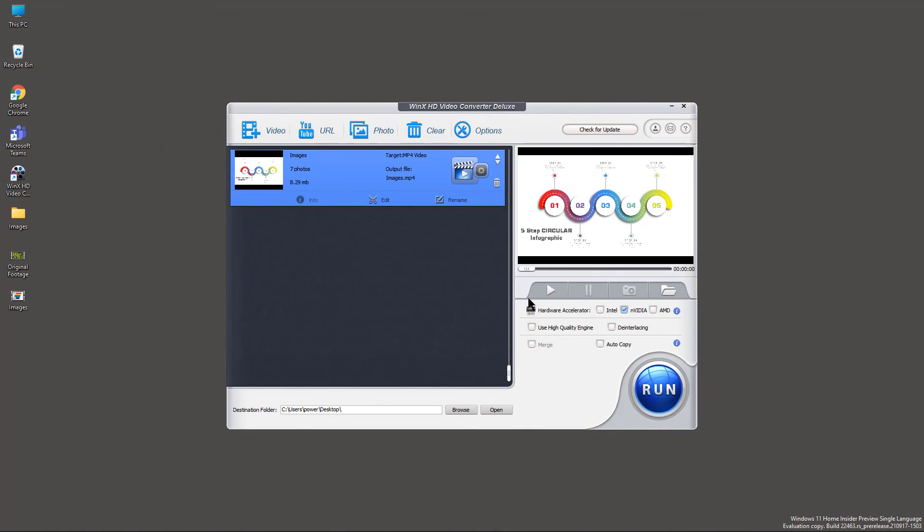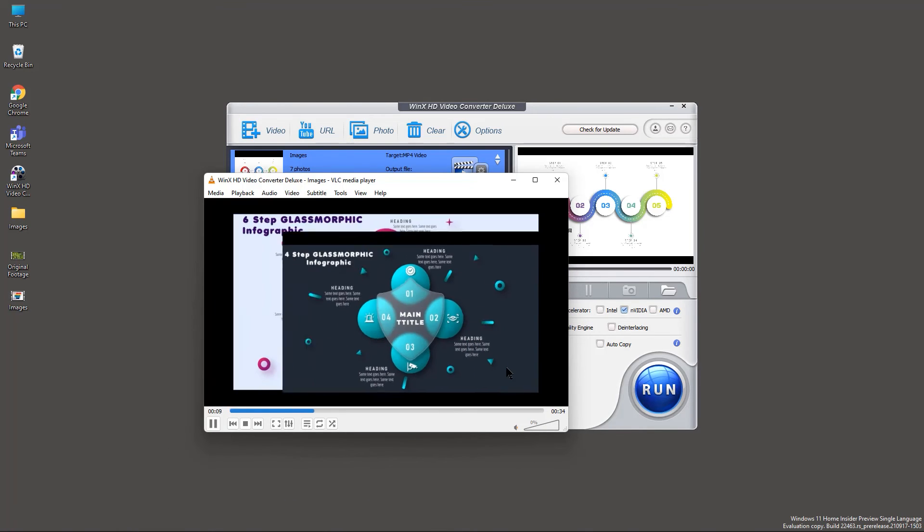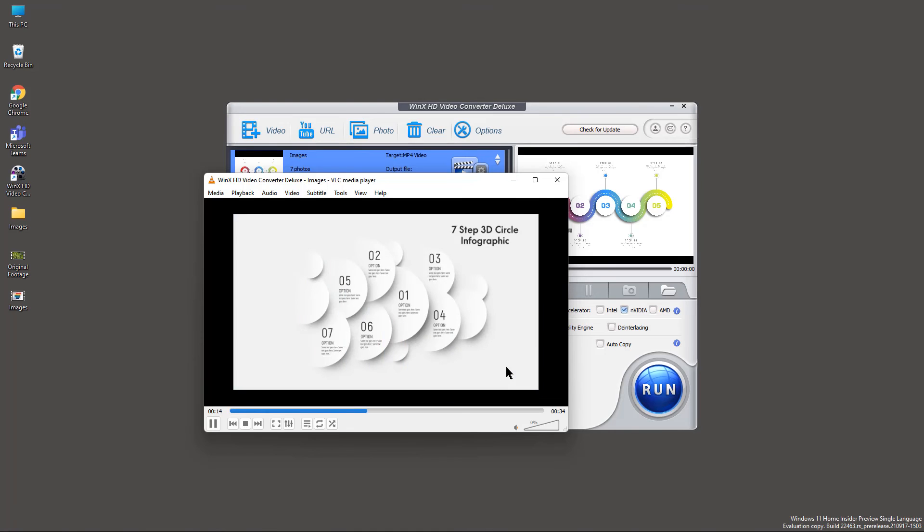Let's preview the output, and you will notice, WinX video converter will automatically add the transition between each images.